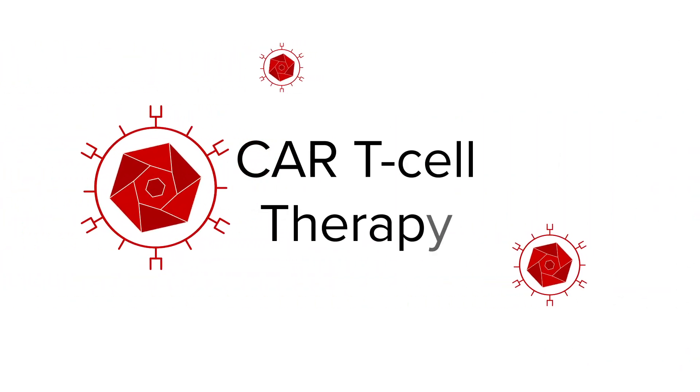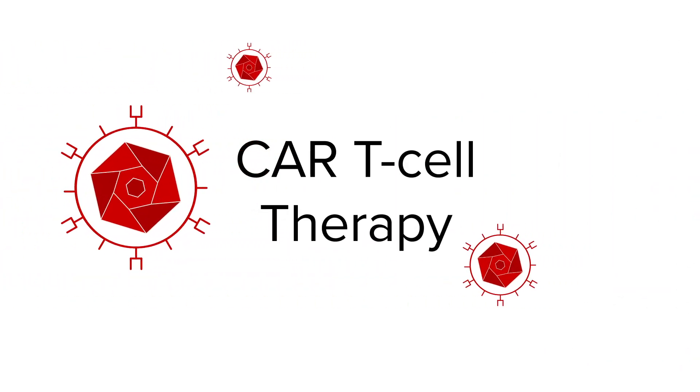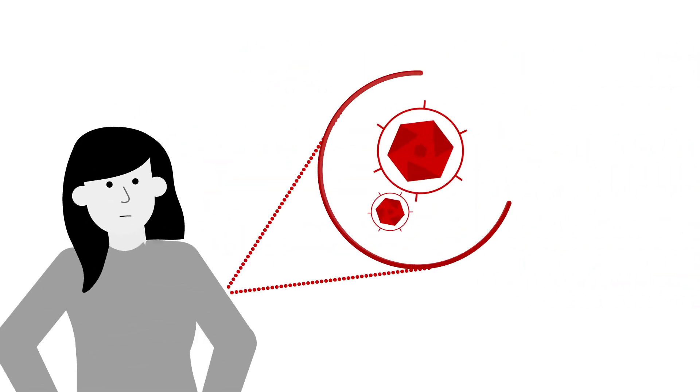And CAR T-cell therapy is no different. But to understand the unique qualities of these side effects, you need to understand a little bit about the therapy itself.